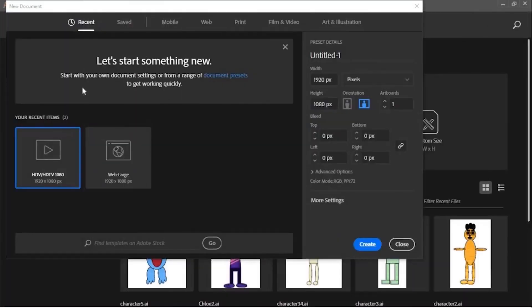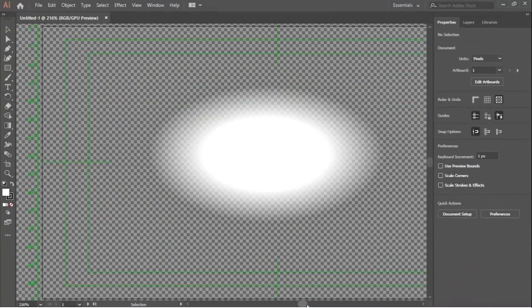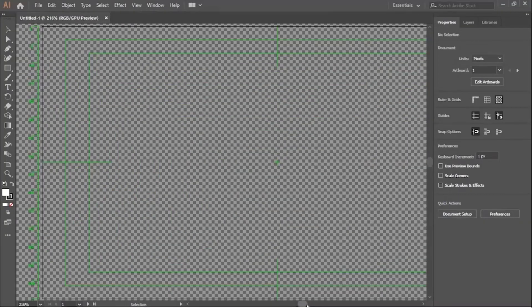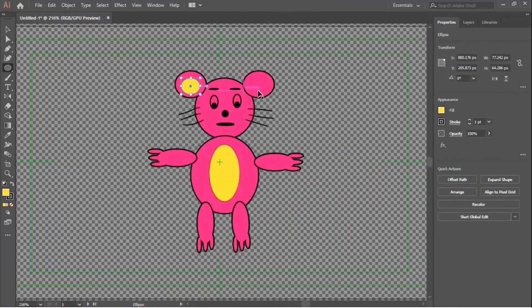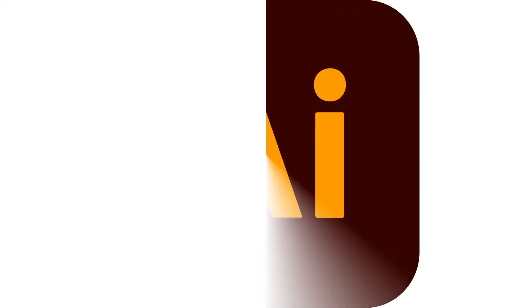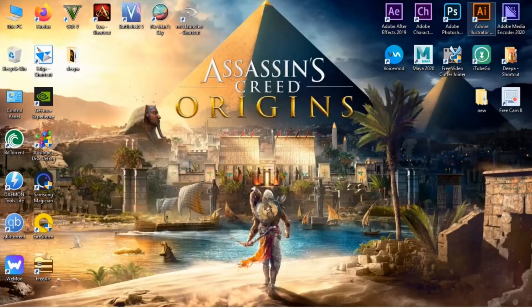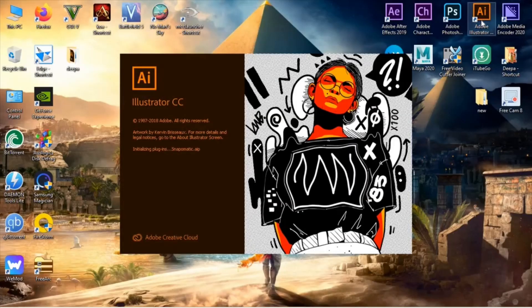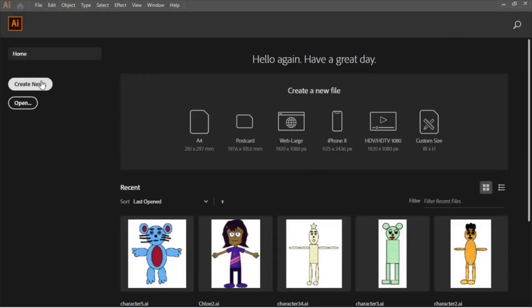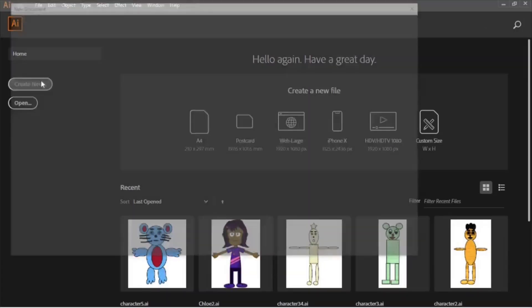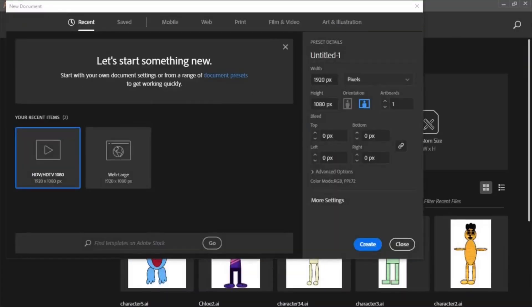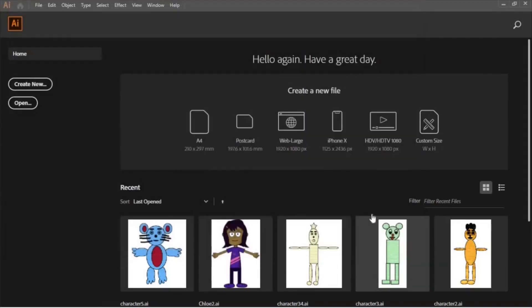Hi everyone, this is my tutorial on designing our own character using Adobe Illustrator. Open Adobe Illustrator, click on Create New Document, set the width and height of the document and its orientation as well, then click Create.